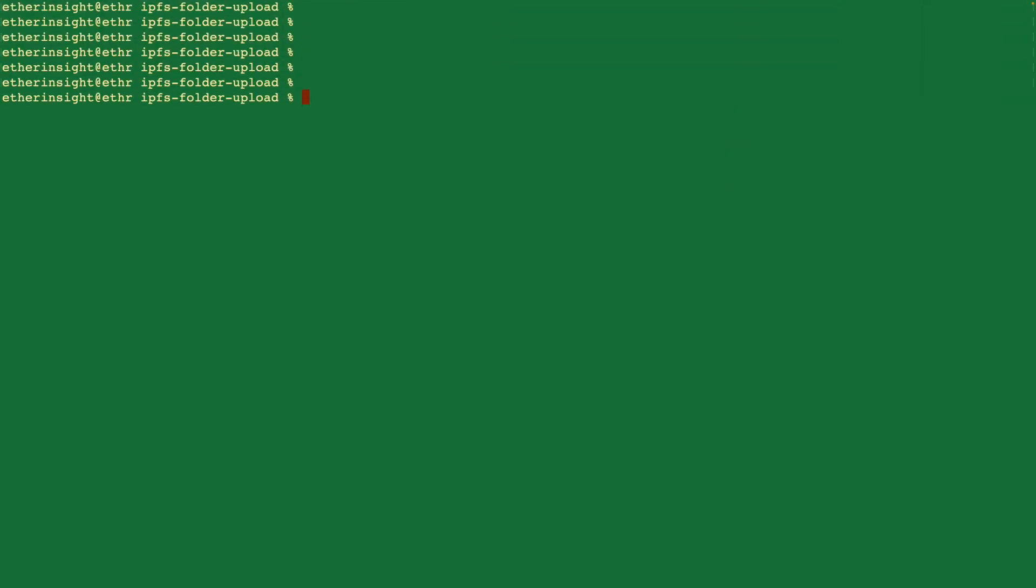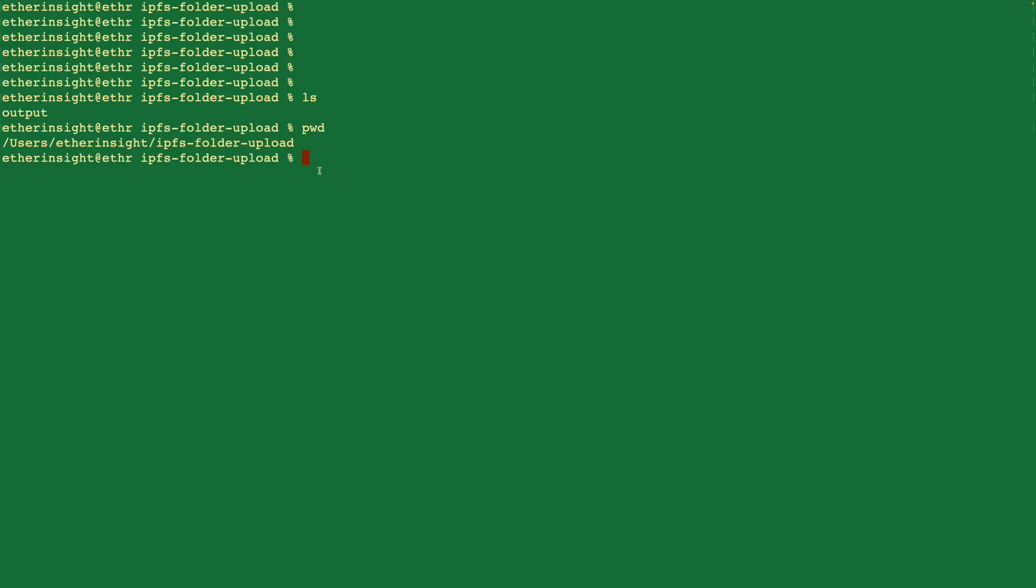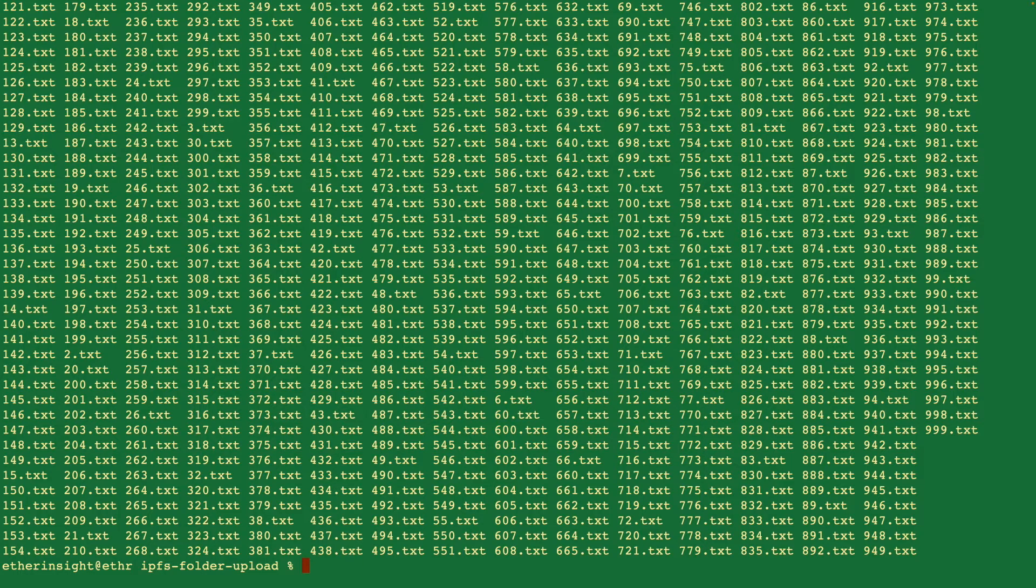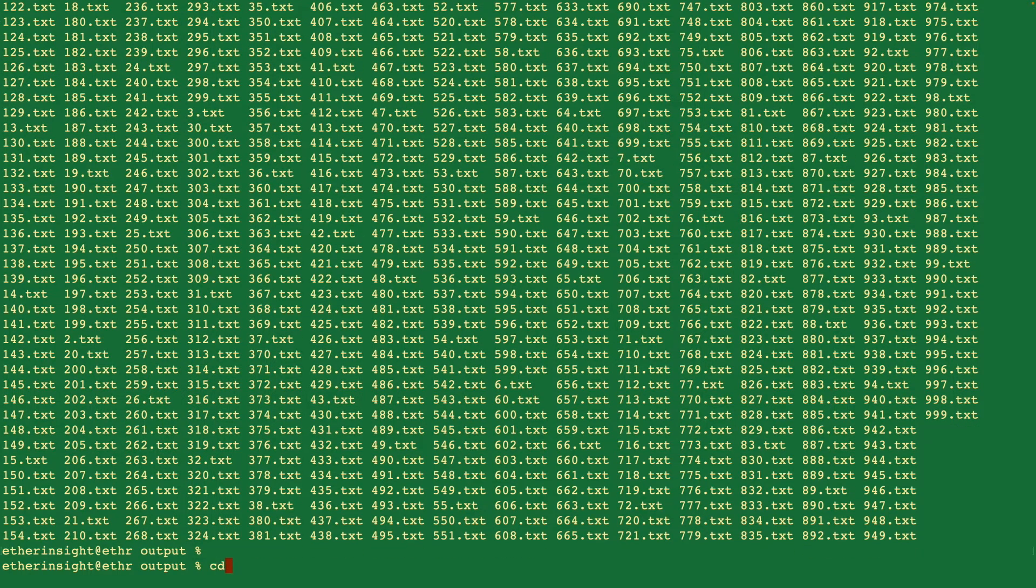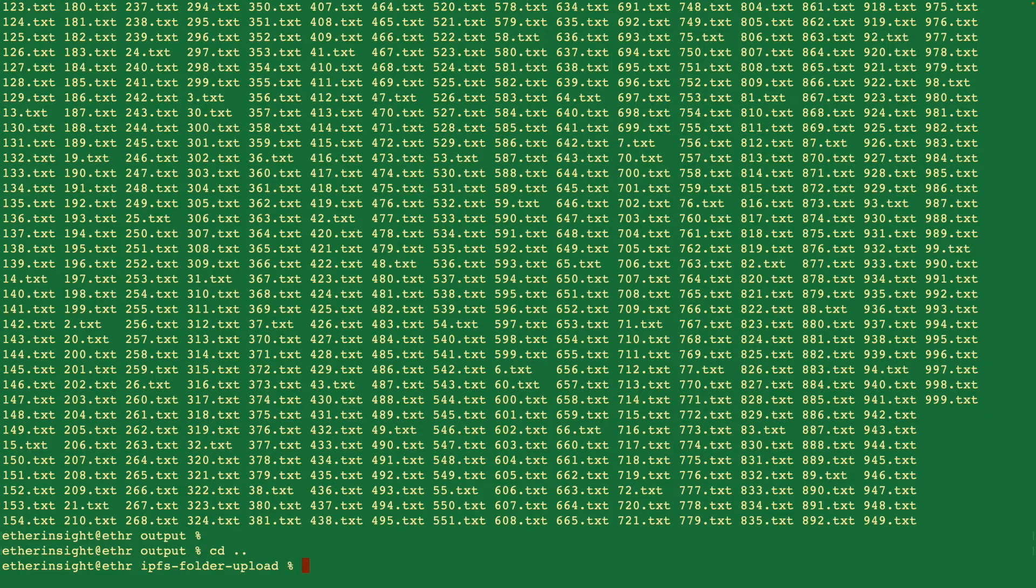So I'm currently in a folder that's called IPFS folder upload. And in this folder, I have another folder called output. And if I were to list all of the files inside output, you'll see I have 1000 files inside of the output folder. And then if I go to the output folder, I'll just give you a sense of what the files contain. So each of the file will contain a timestamp. So there is some content inside the file to make them unique. So I have 1000 different text files inside of this folder. Let me go out of the folder.